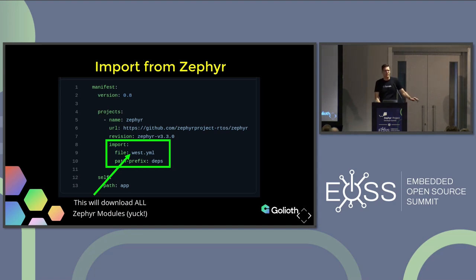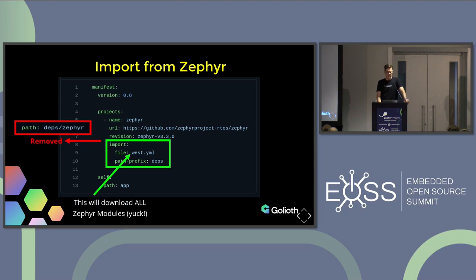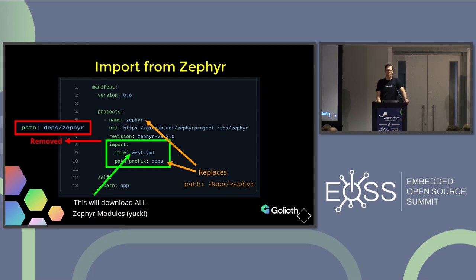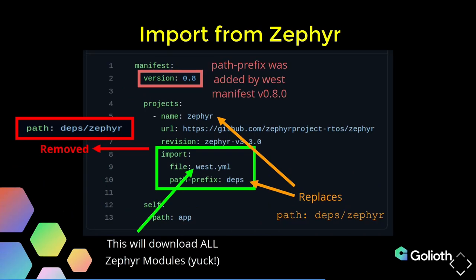I've added an import section that says: go and get the west.yaml file — and that is going to pull in the entire universe of repositories. There's also a change that may not be obvious: I've taken out the actual path directive for Zephyr. Before I was saying to put it in a deps/zephyr directory. Instead, I've added a path-prefix that says we're going to put everything we get from this import into the deps folder, and it will automatically use the name of the repository for the subfolder. So you'll get a zephyr subfolder, and for all the imports you'll get sibling folders to that zephyr folder, which is really what we want. This is also where the version number comes into play — the path-prefix wasn't implemented until version 0.8.